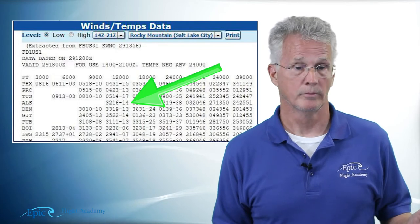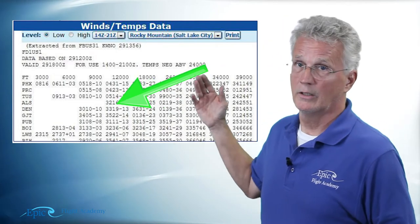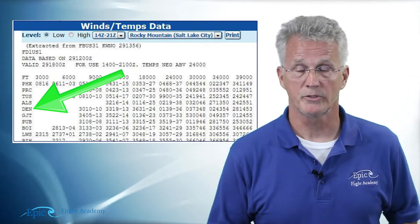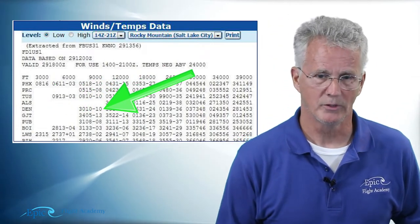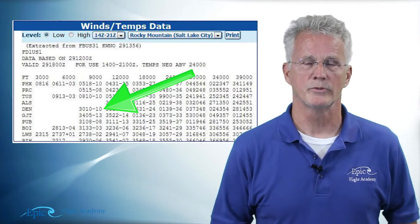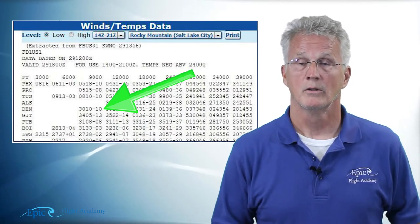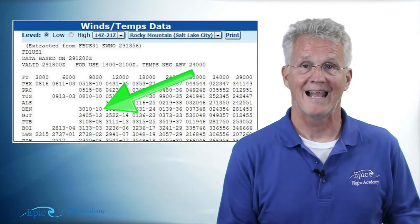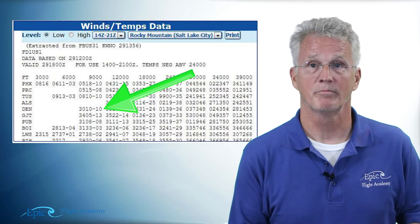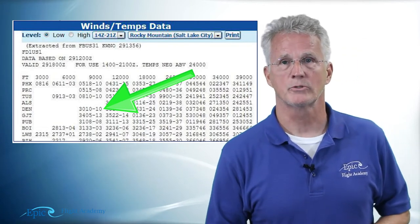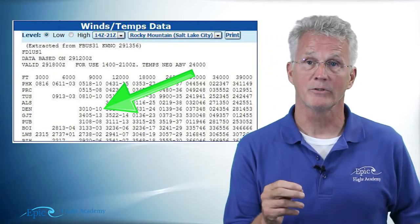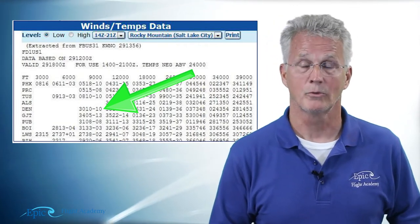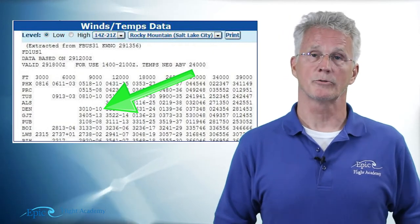Another example: go down the left-hand column to Denver, DEN. There's nothing listed for 3,000 or 6,000 feet, and at 9,000 feet Denver shows 3010-10 — meaning winds from 300 degrees true at 10 knots, temperature minus 10 degrees Celsius. The blanks at 3,000 and 6,000 exist because Denver's elevation is 5,433 feet.